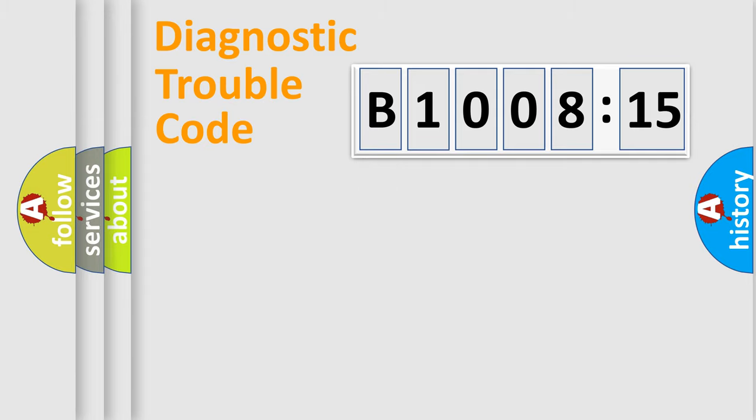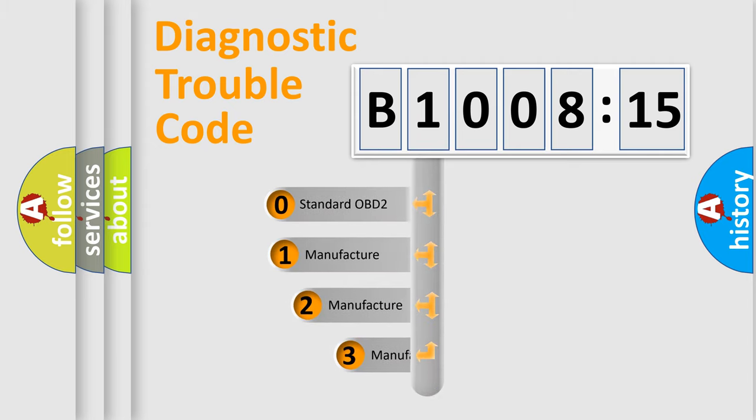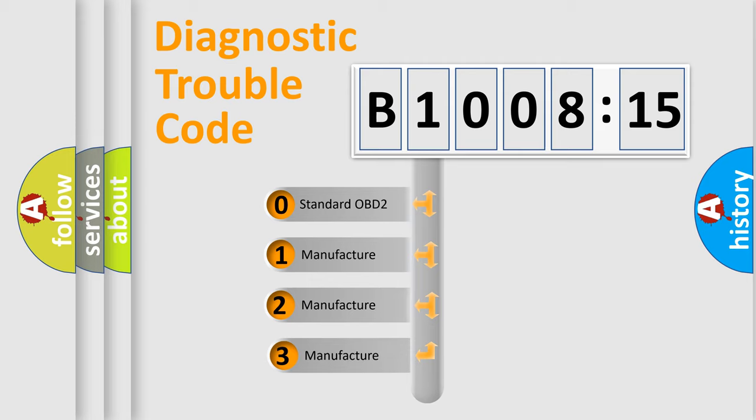Powertrain, body, chassis, network. This distribution is defined in the first character code.